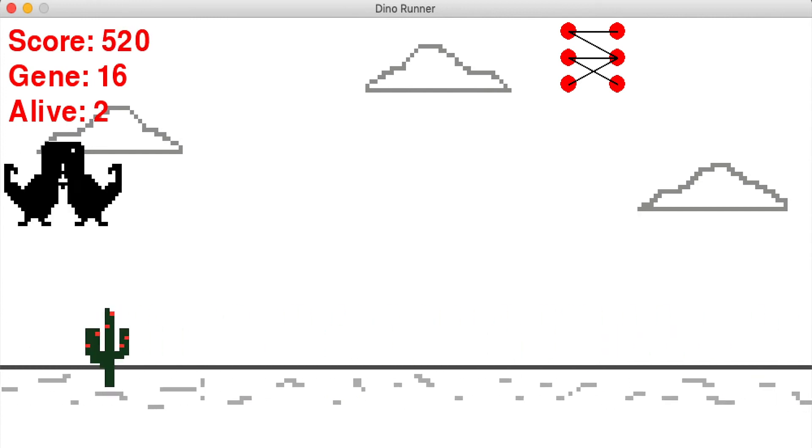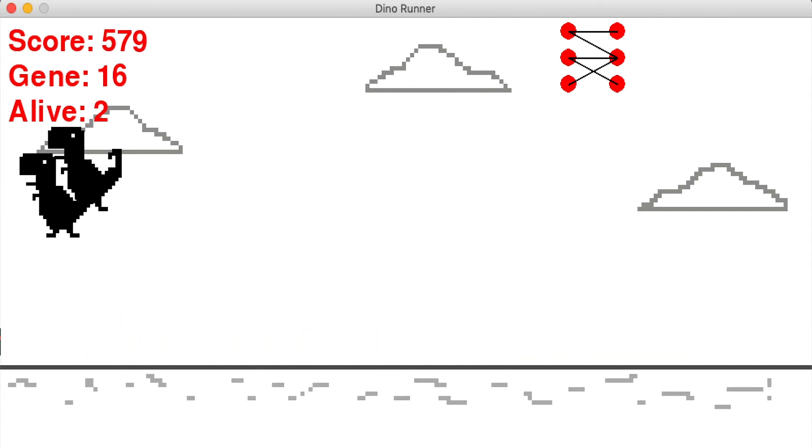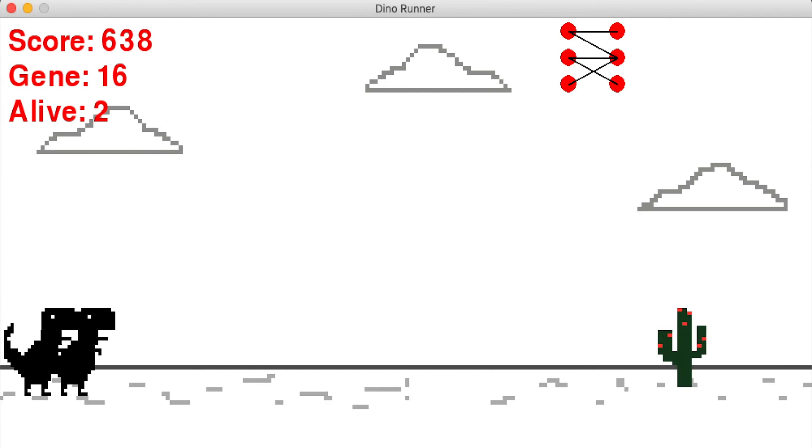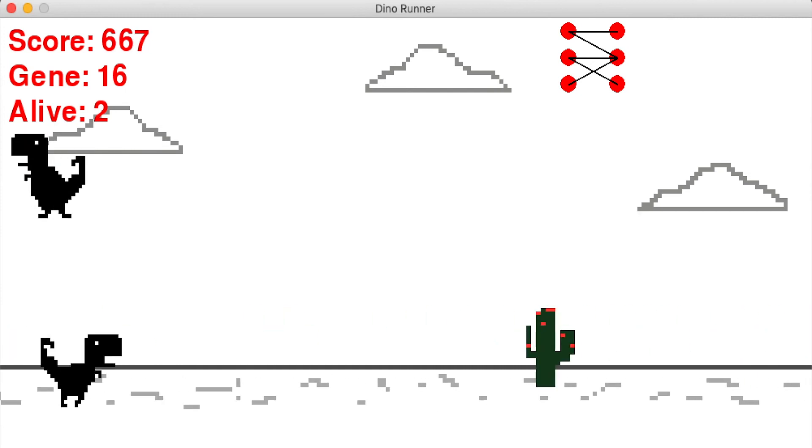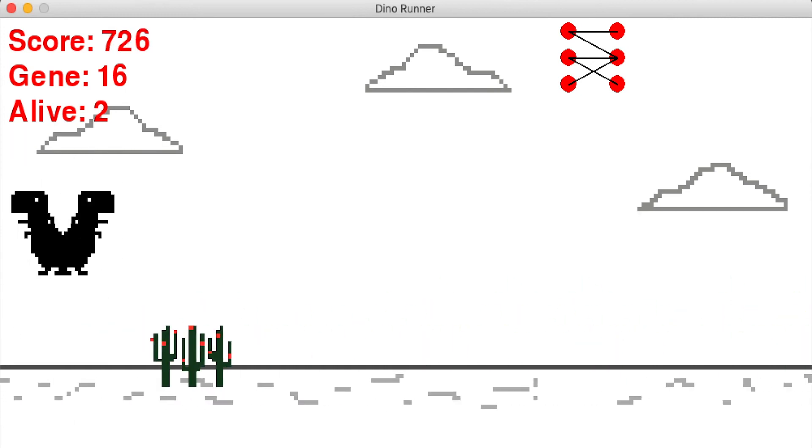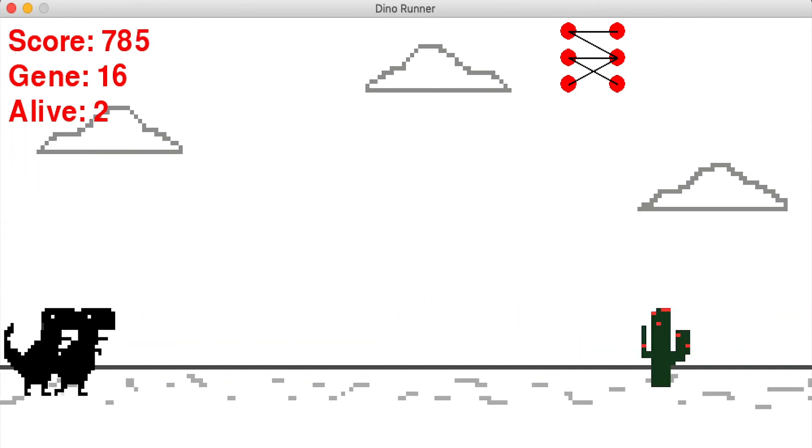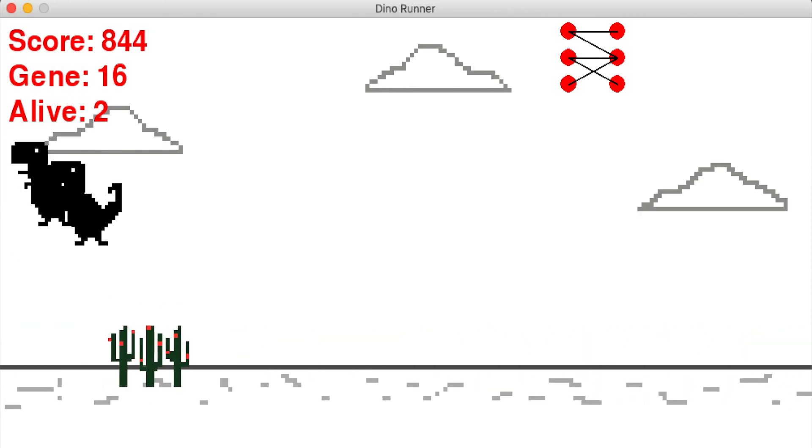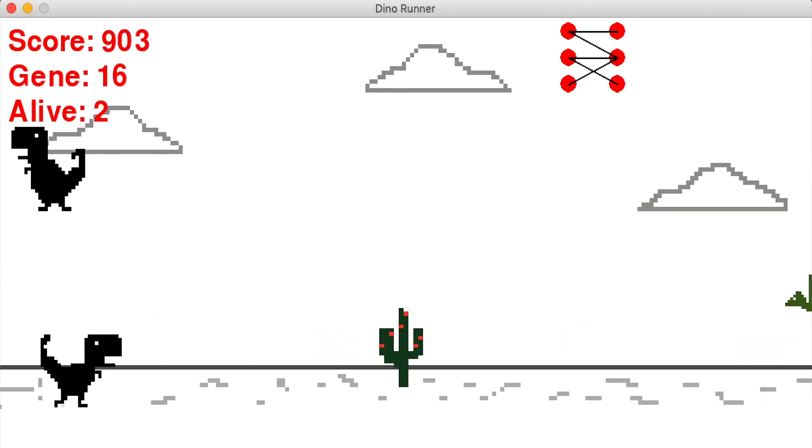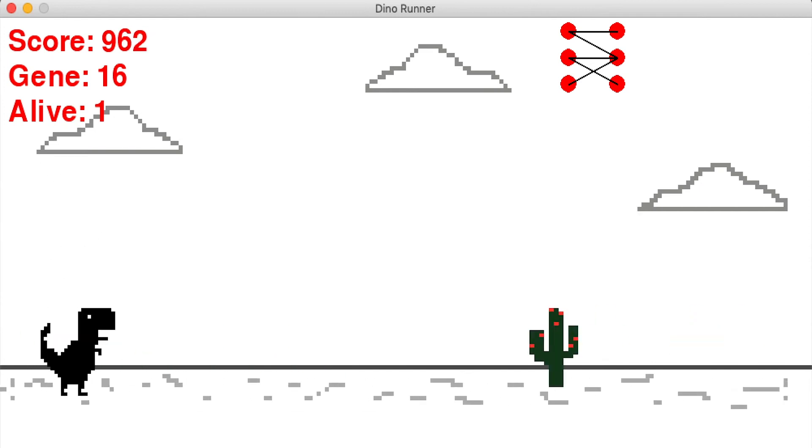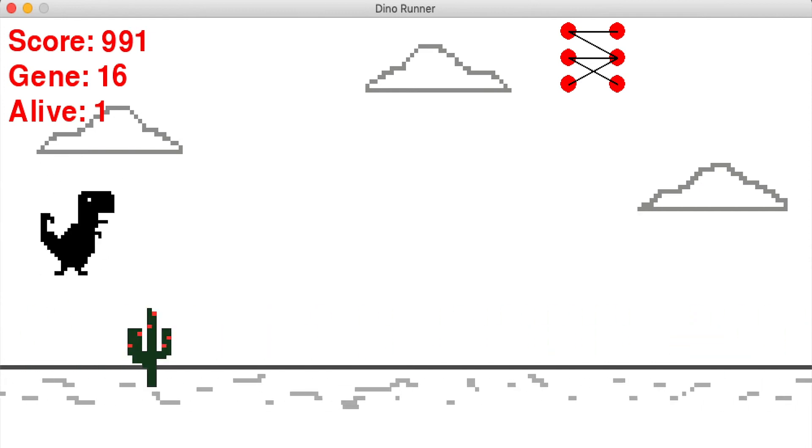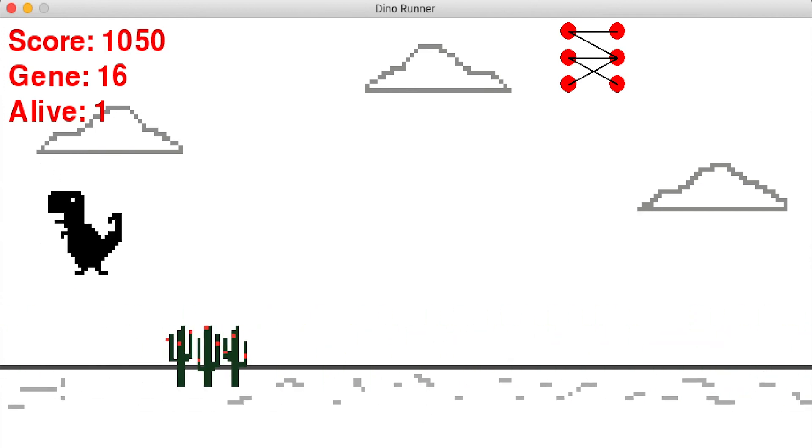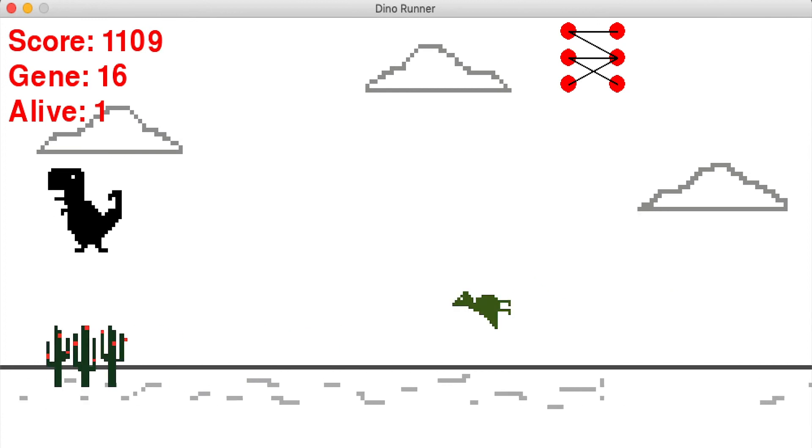And finally at generation 16 they managed to duck and then stand up which is a huge accomplishment by this point. I can't believe that it took so long. In other runs it had actually developed this much earlier. But it seems to be doing pretty good and it stands up immediately after the obstacle is behind it.